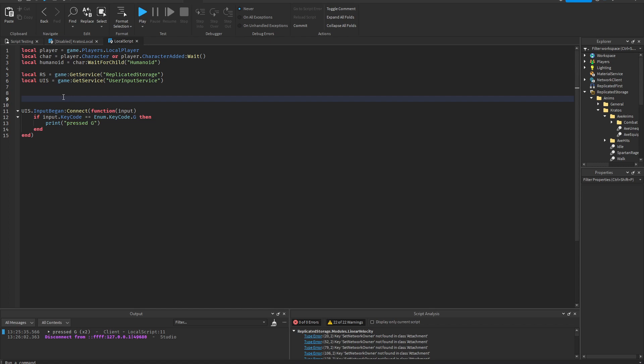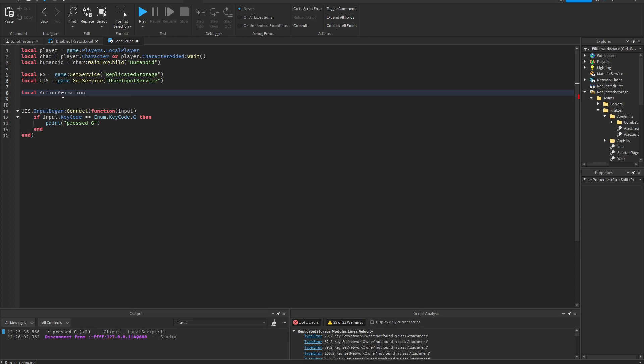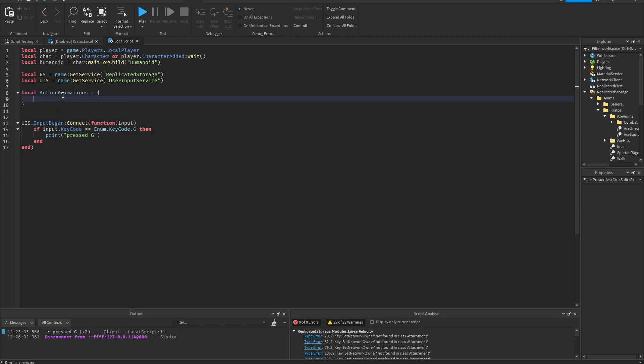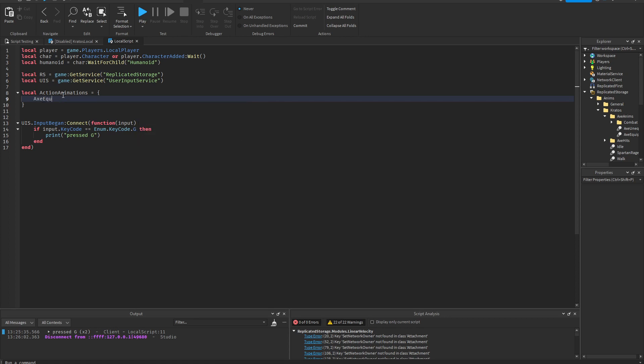Okay so we're gonna need a table for that. Action animations, this is the table. I'm gonna call it axe equip. Okay so as soon as the humanoid loads in this code will run, it will load the animation once.